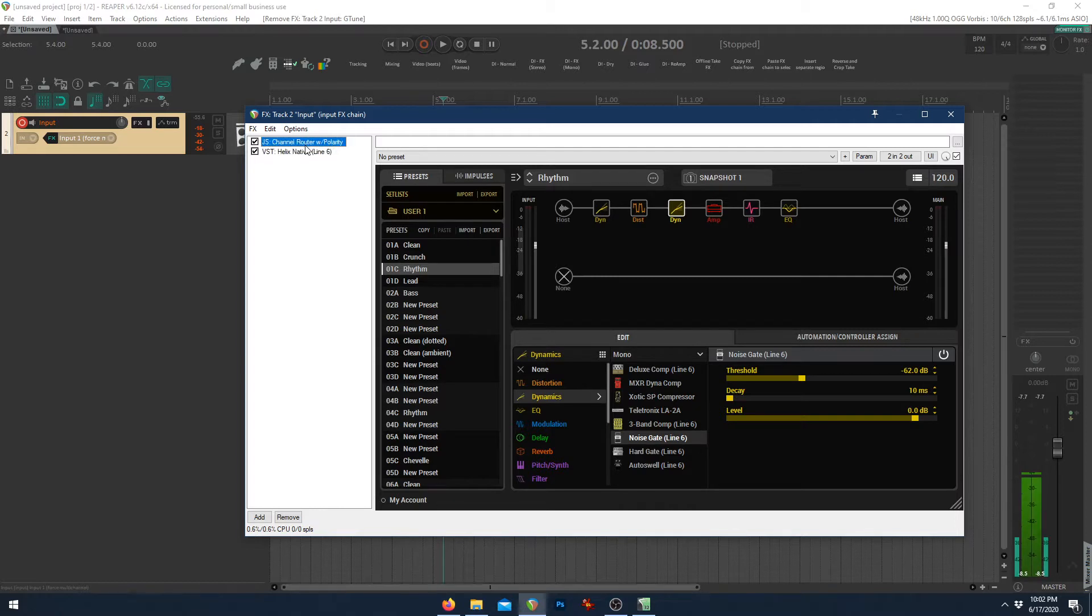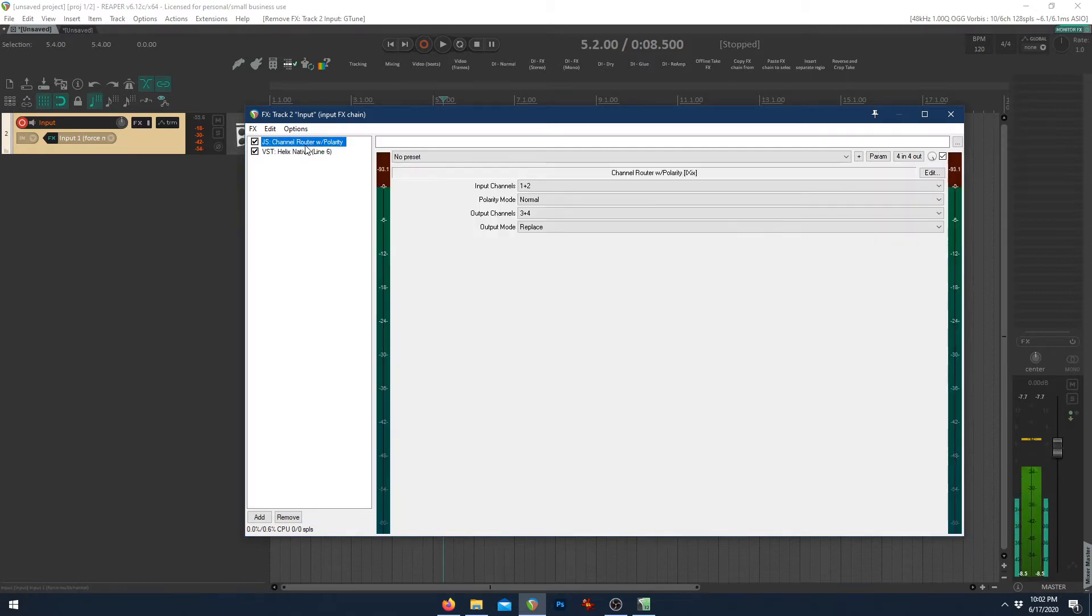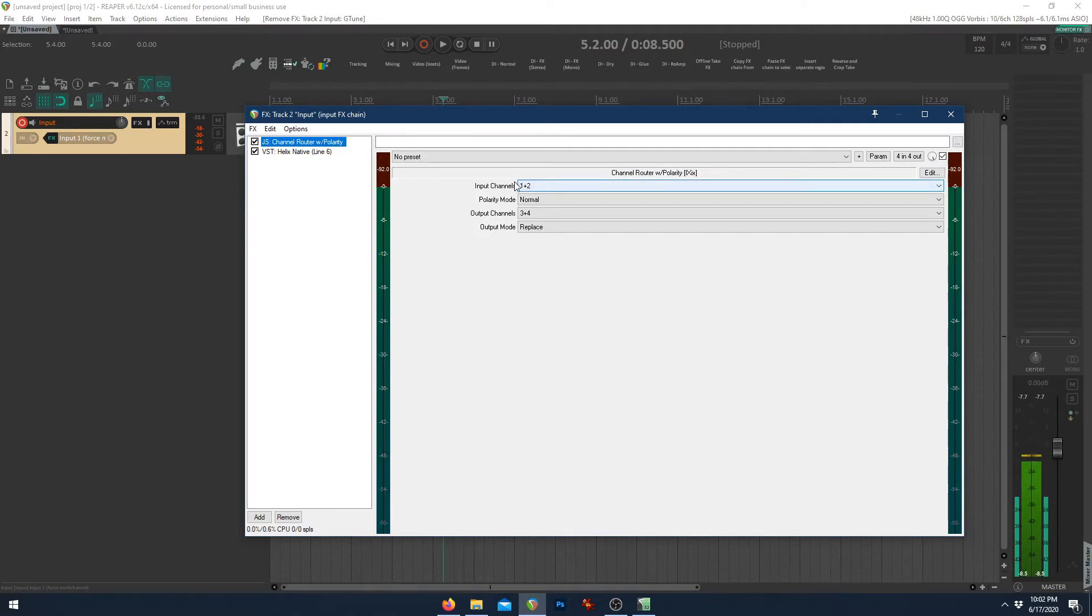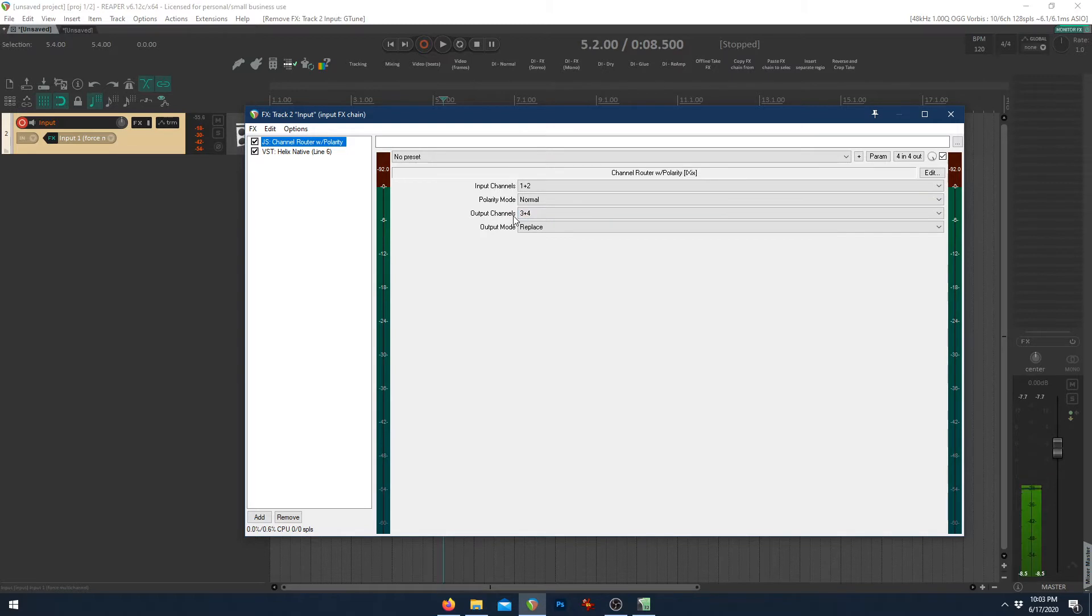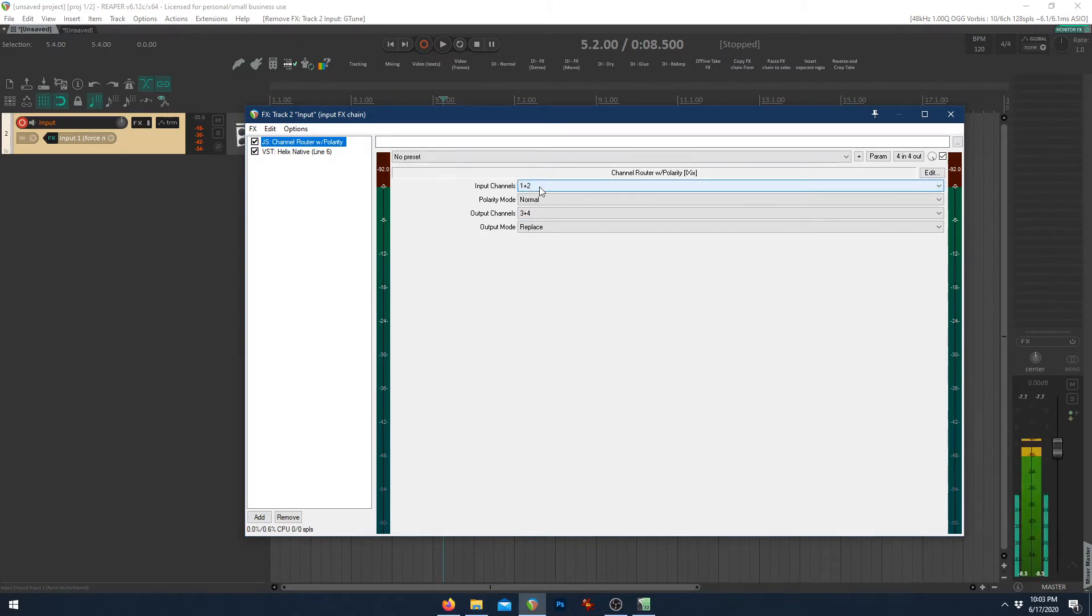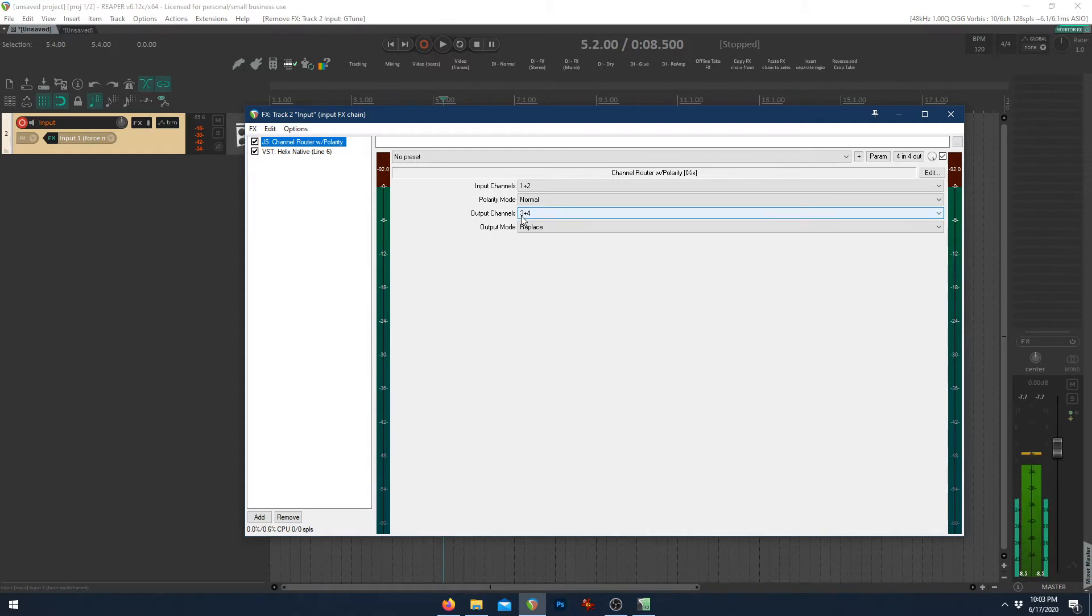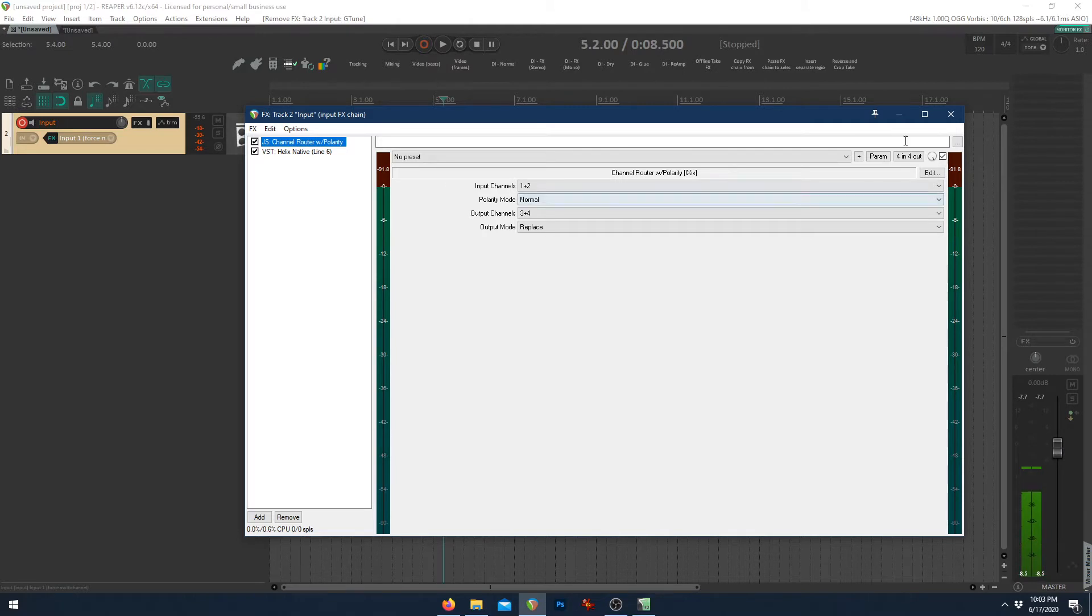But here, we have an effect called channel router with polarity. And what this does is it splits that input one and two, which in this case, we're only using channel one for my input. And it splits it and sends it to channel three before it hits Helix Native. That way, channel one and two are processed by the Helix Native. But three and four are whatever raw input comes from your interface. So that's how it splits it into those four channels that we saw.